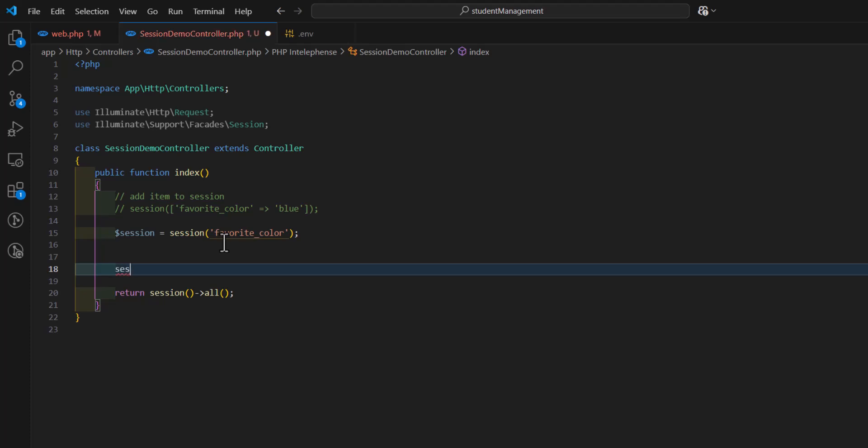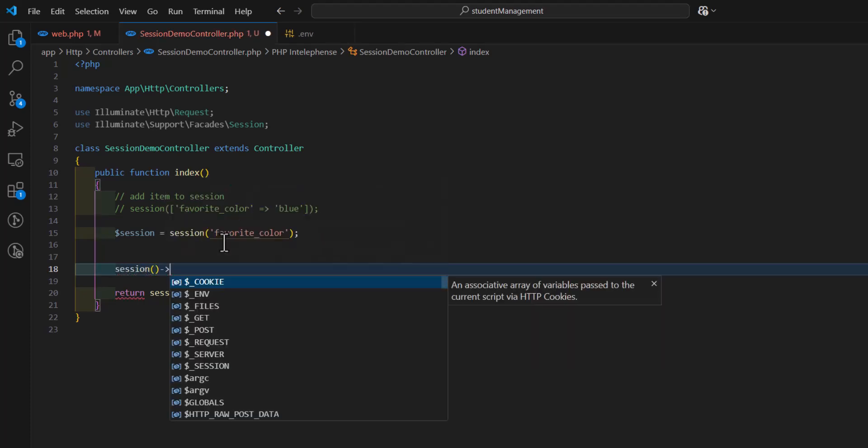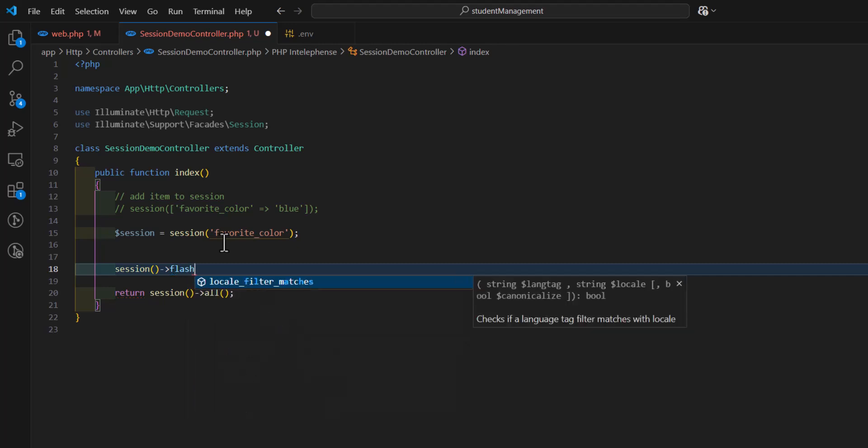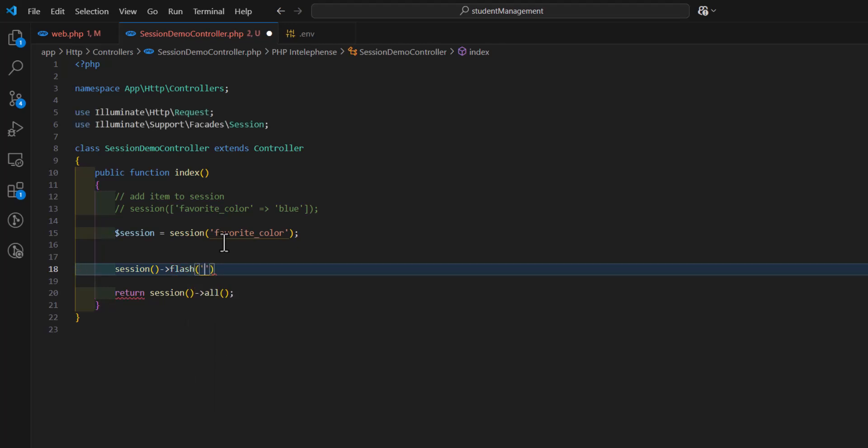Save. Session, after that, flash, and the key, in our case, for example, status, and the value, or the message, for example, you visited a new page. Save.